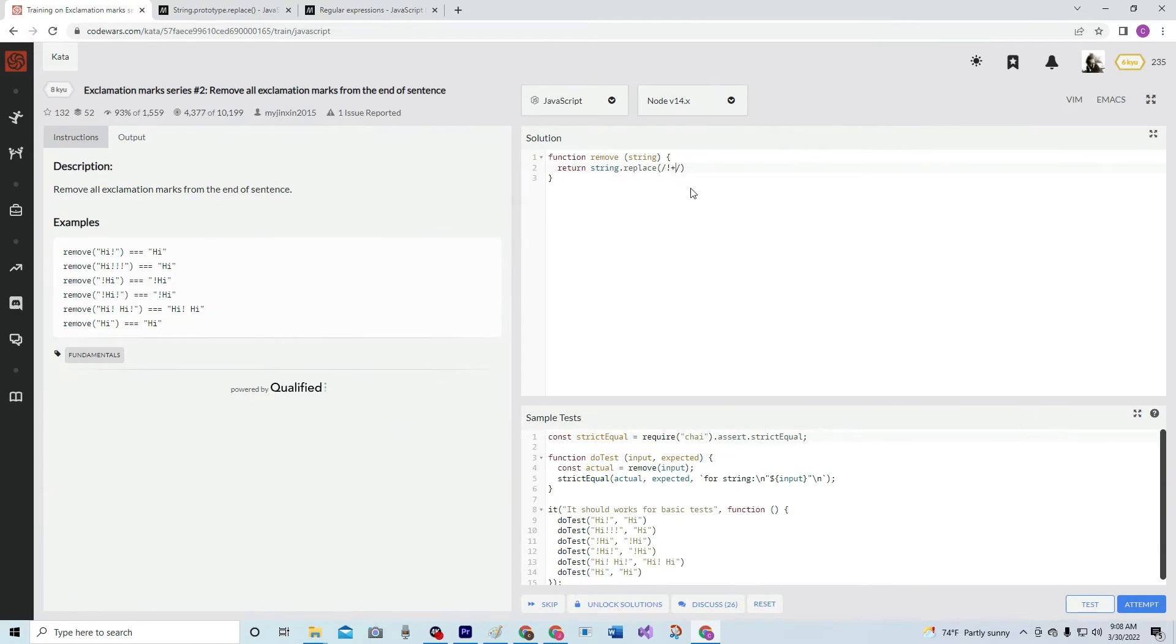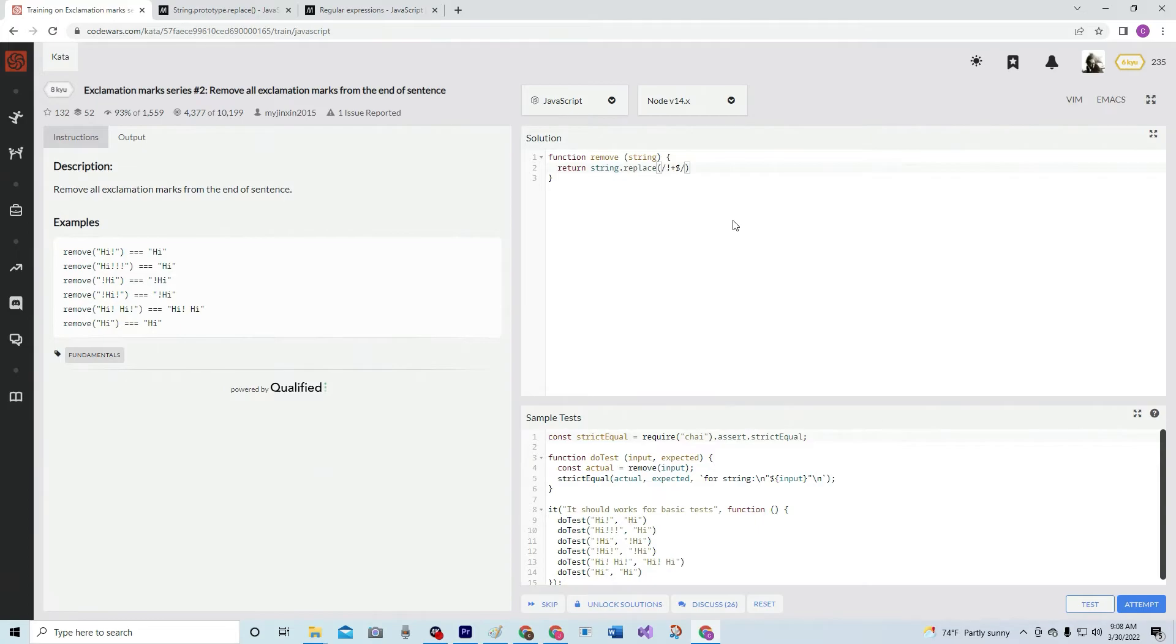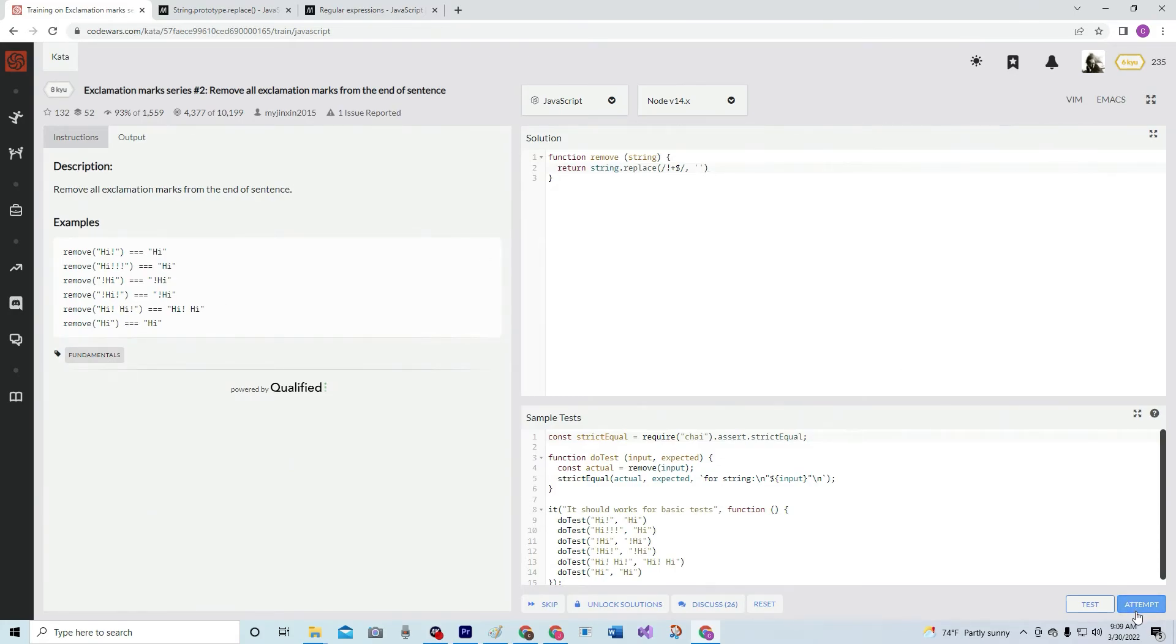And we're also going to have a dollar sign, which means only at the end. And then we're going to replace it with an empty string.